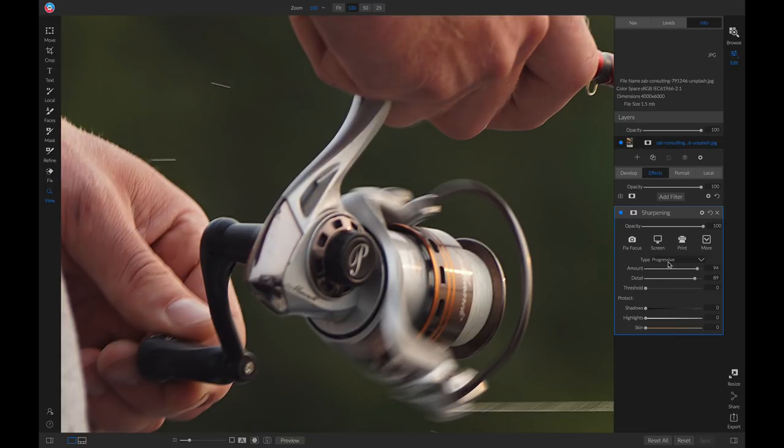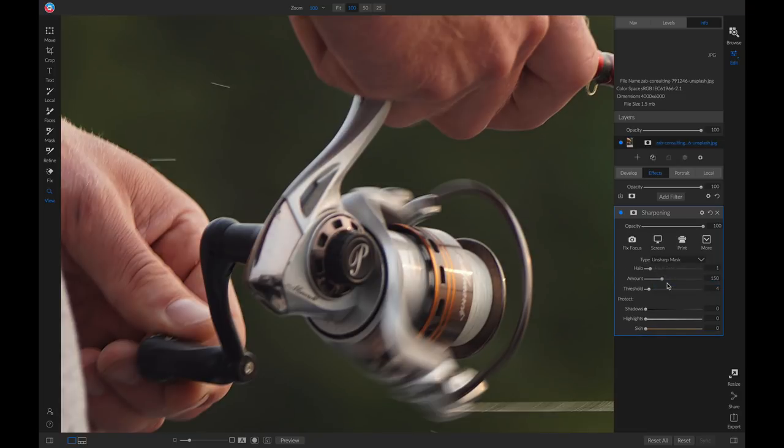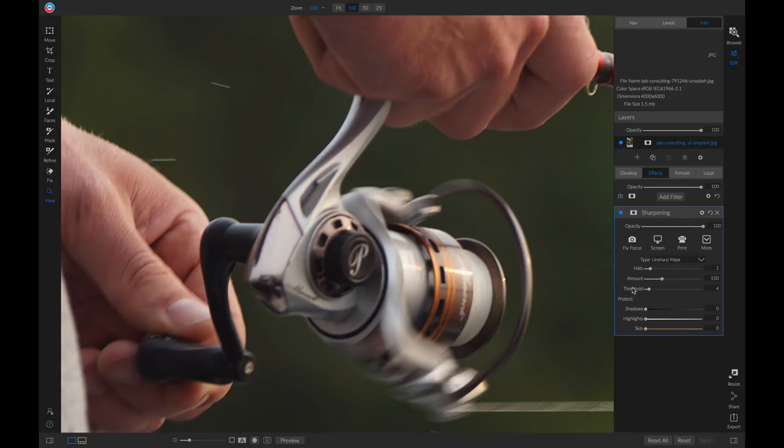The third type is unsharp mask, which kind of combines the best of both worlds between progressive and high pass. We have our halo slider, which we can use to modify the radius. And then we have our threshold slider, which we can use to remove that sharpening from those areas of low detail.